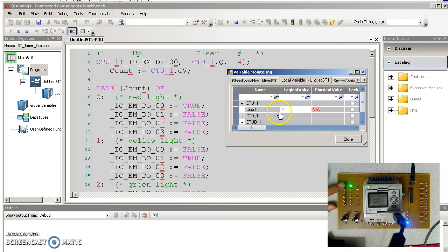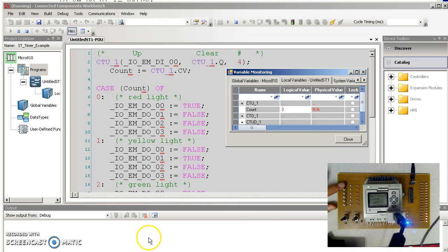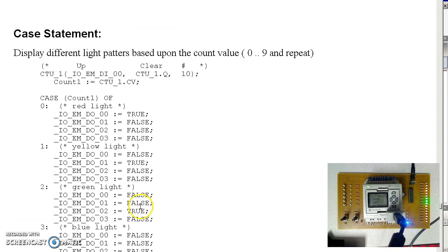This one, the count value. The case statement tells me which light is on. Red, yellow, green, blue. And there you have the counters.